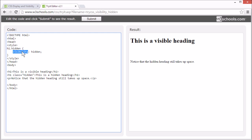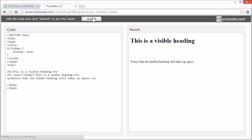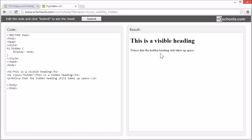Now if we set this property to display and the value to none, now the element is gone and it doesn't take any space. The page is displayed as if the element is not there.